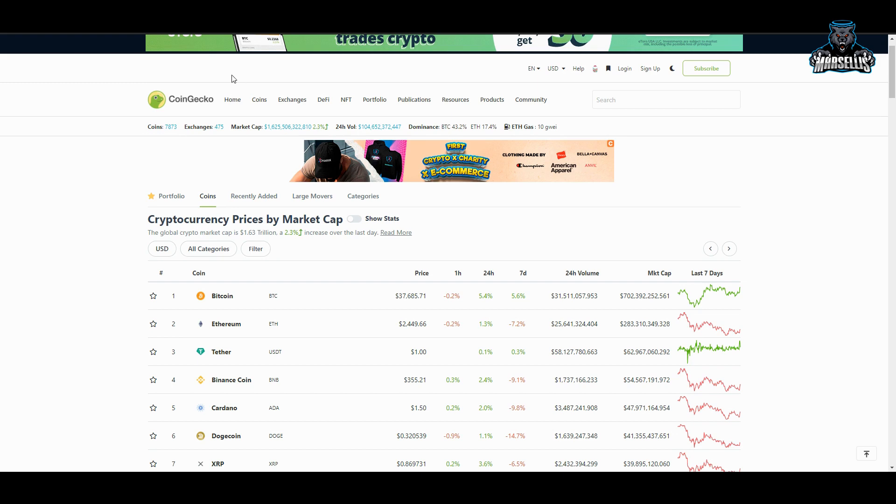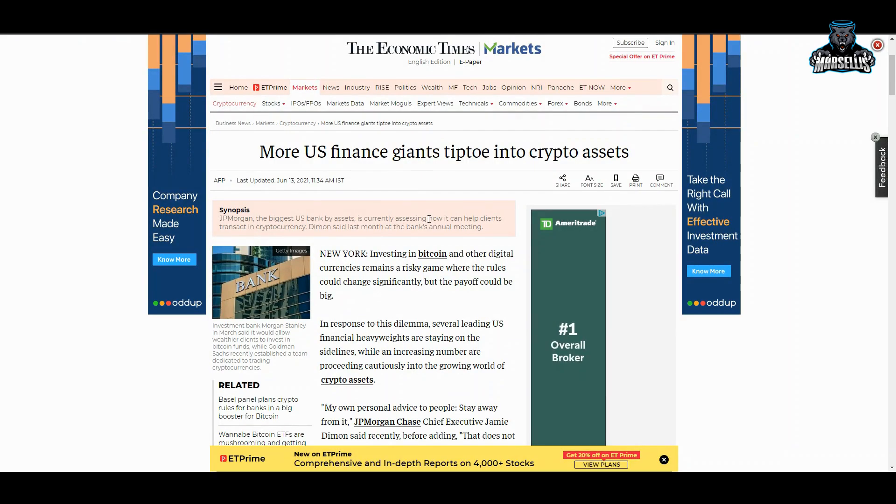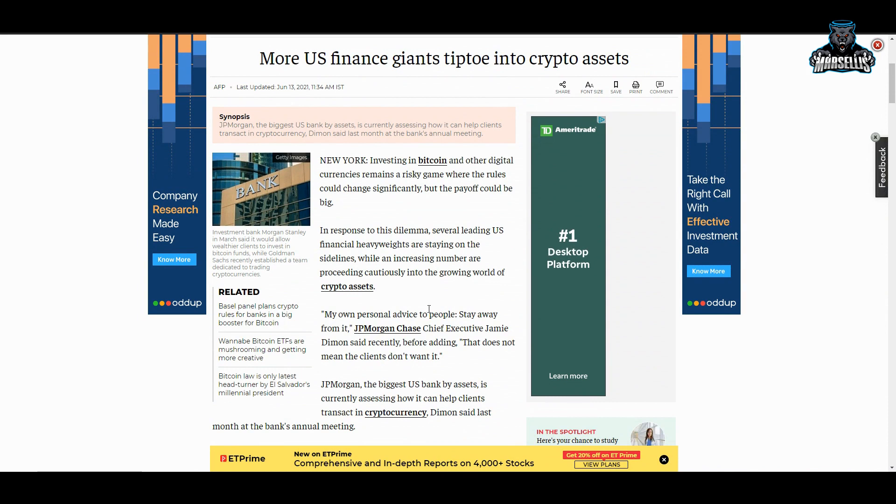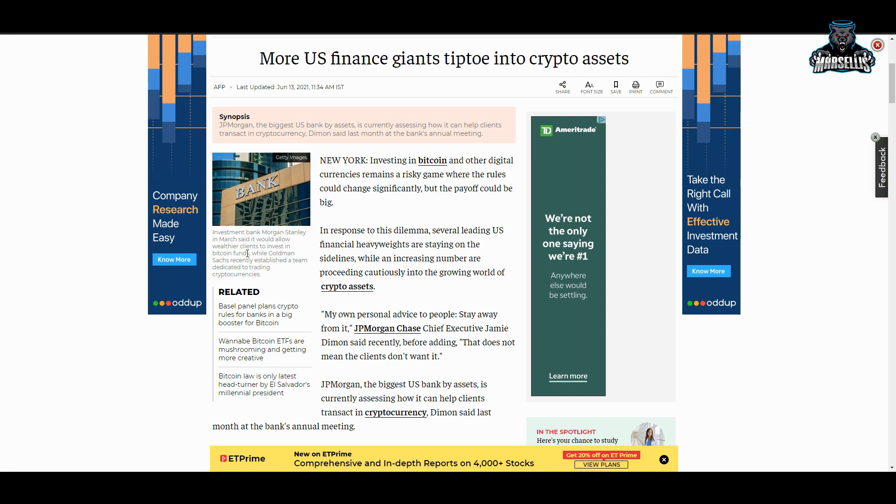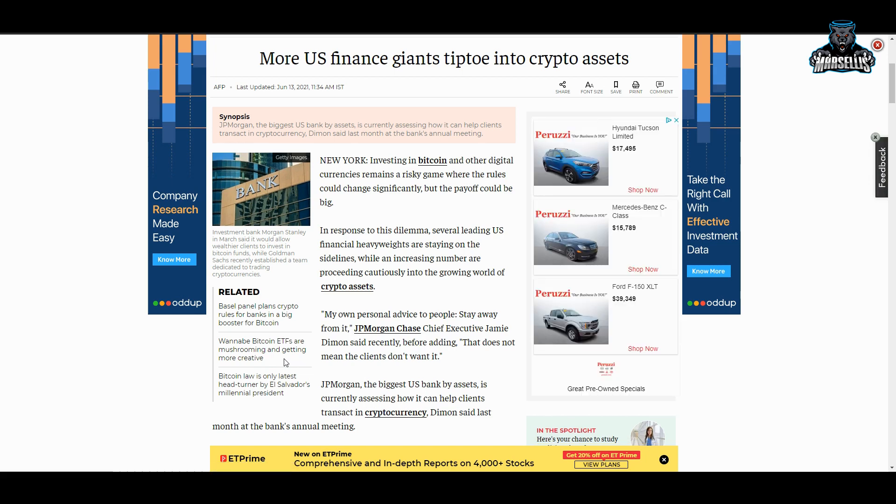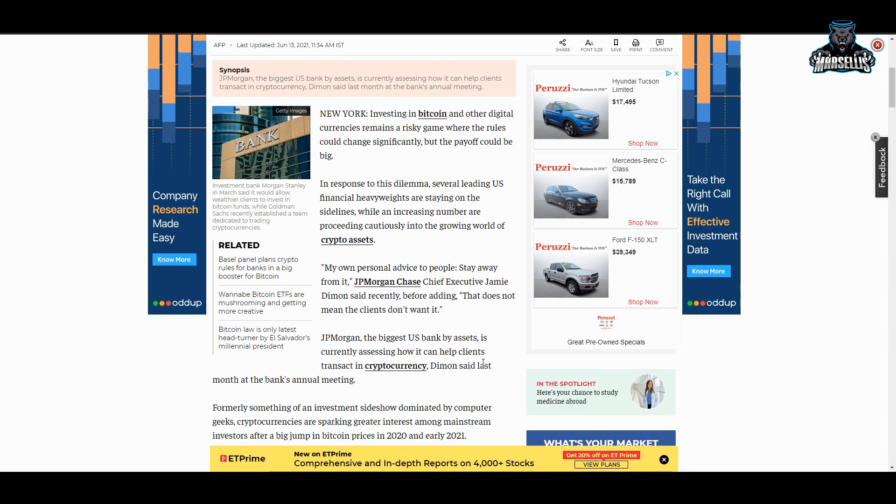More US finance giants tiptoe into crypto assets. More people are getting into it. JP Morgan Chase—one of the biggest banks out there—my own personal advice to people: stay away from it. Look at them spreading FUD, spreading FUD, spreading FUD, but they're tiptoeing into it. They're tiptoeing into it. They're telling you to stay away from it while they're putting money into it. This is what the banks do. This is what the big people do. They spread FUD about it, and then the second you sell it out and the price goes down, they put their money into it. These banks, these institutions, the way—what Kevin calls them—the suits, they are not looking out for your best interest. They care nothing about you. Look at this: they're saying their own personal advice is stay away from crypto, and the chief executives from JP Morgan Chase said that, and then they said that does not mean the clients don't want it. They're saying clients want it, but they're saying stay away from it because they want to profit off it first before you get into it.